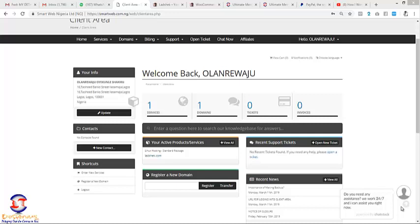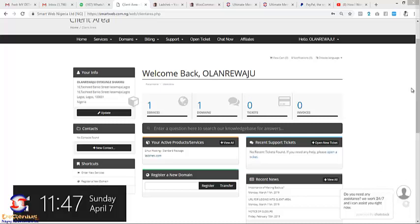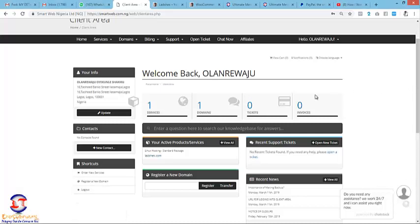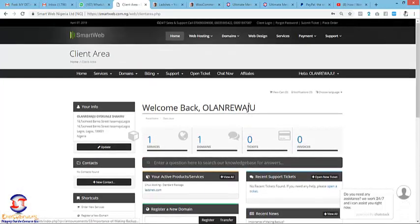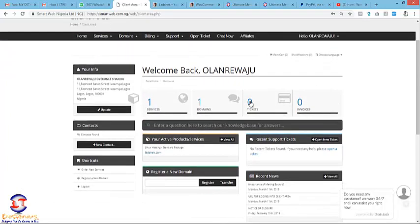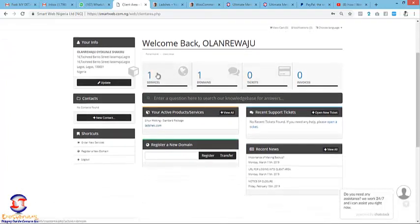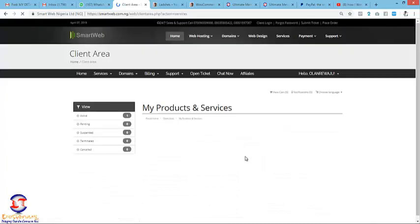So to do that, the very first step is to log into your Smart Web account. You click on services.